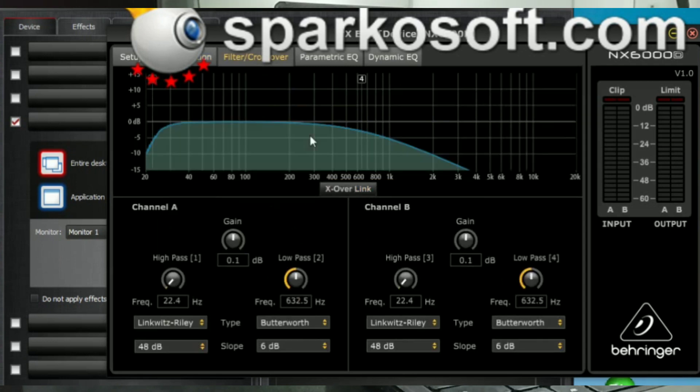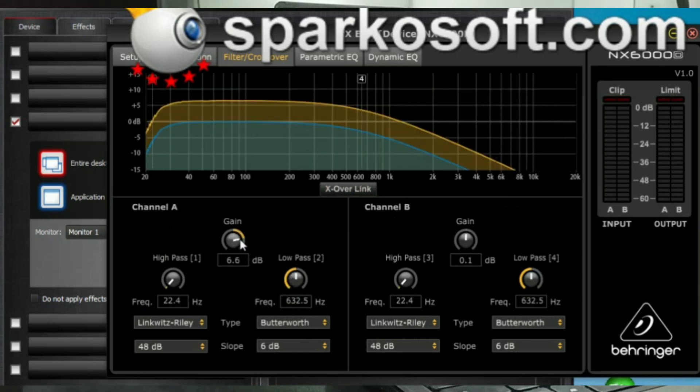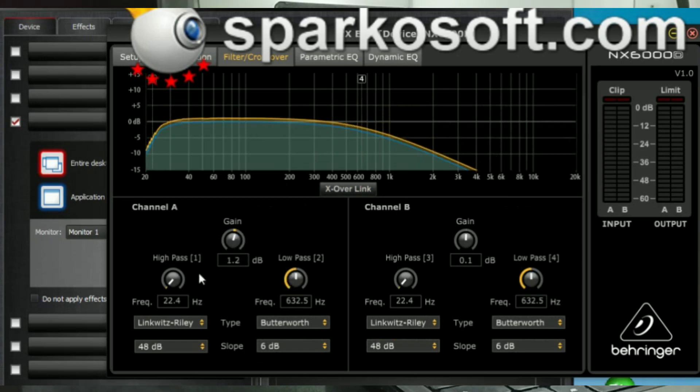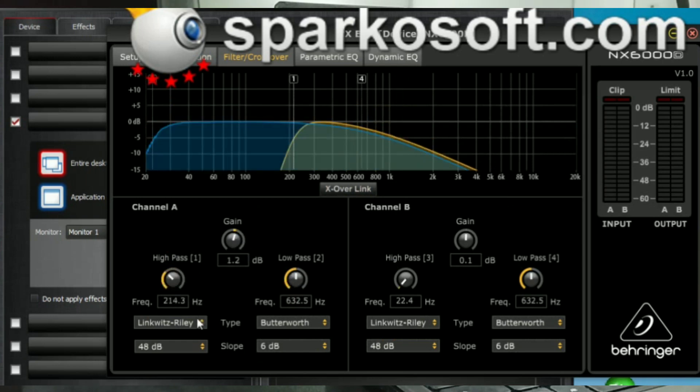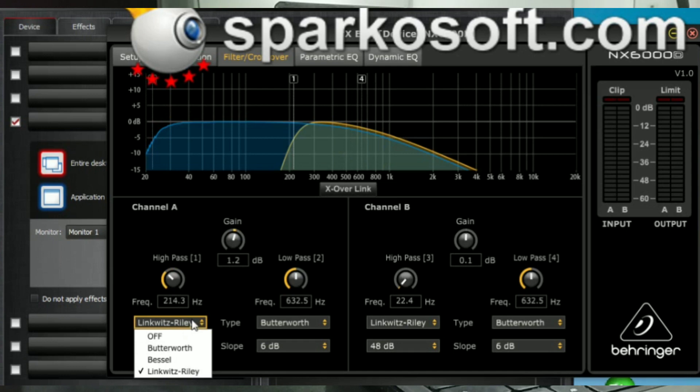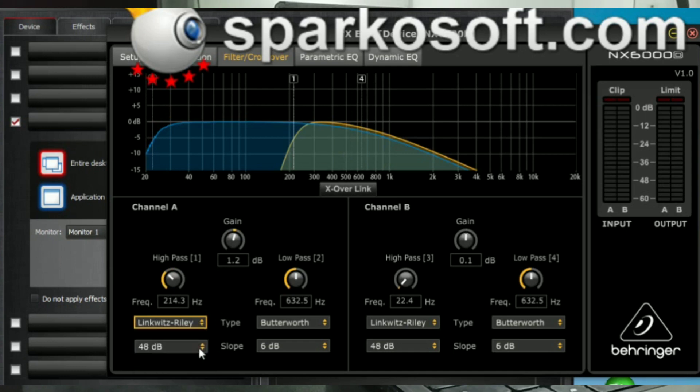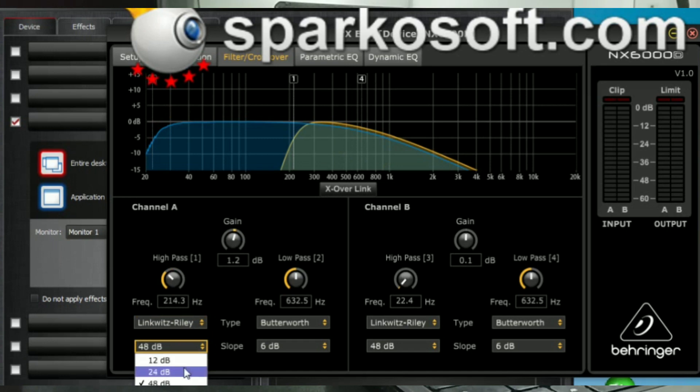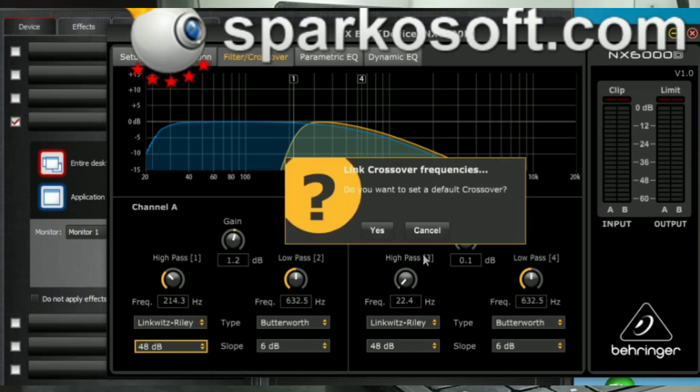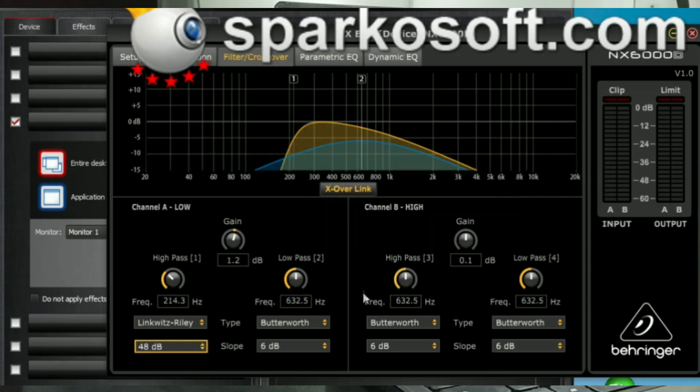Next we go to the filter and crossover. High pass, low pass, your gain. You can select your filter type: Butterworth, Bessel, Linkwitz-Riley. Your 12dB, 24dB, 48dB. Same for channel B. You can link both crossovers as well.